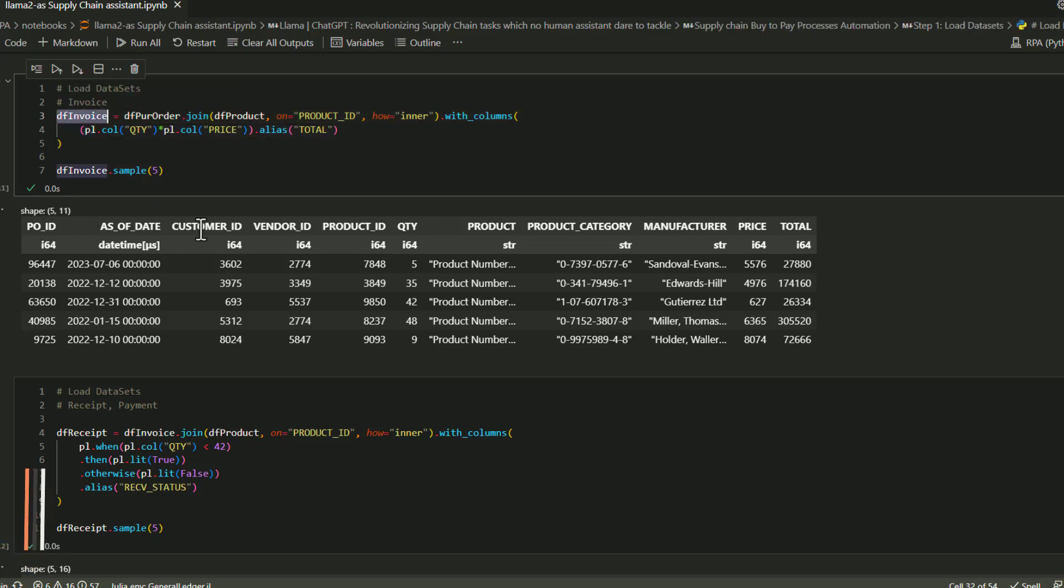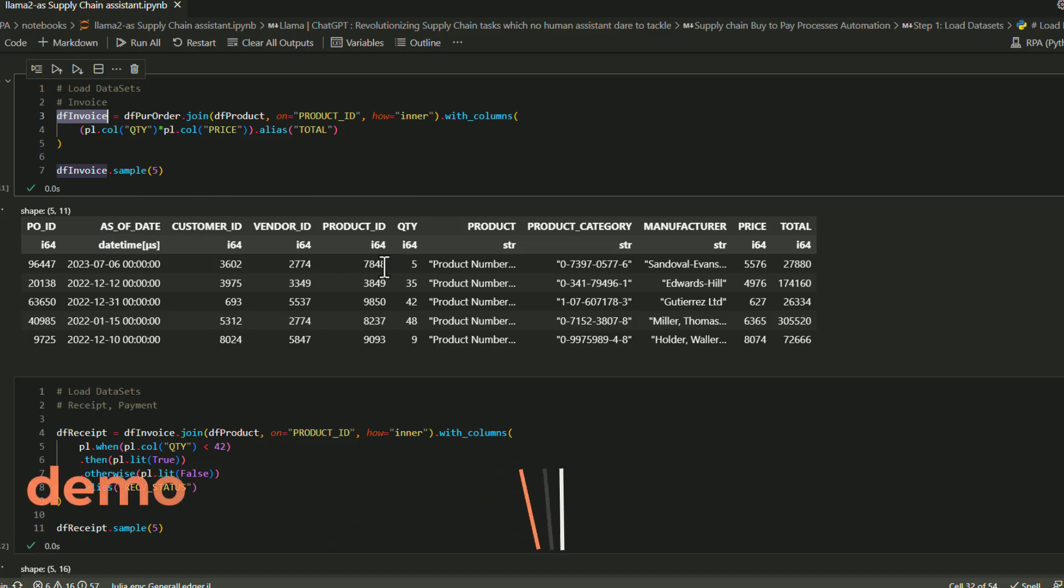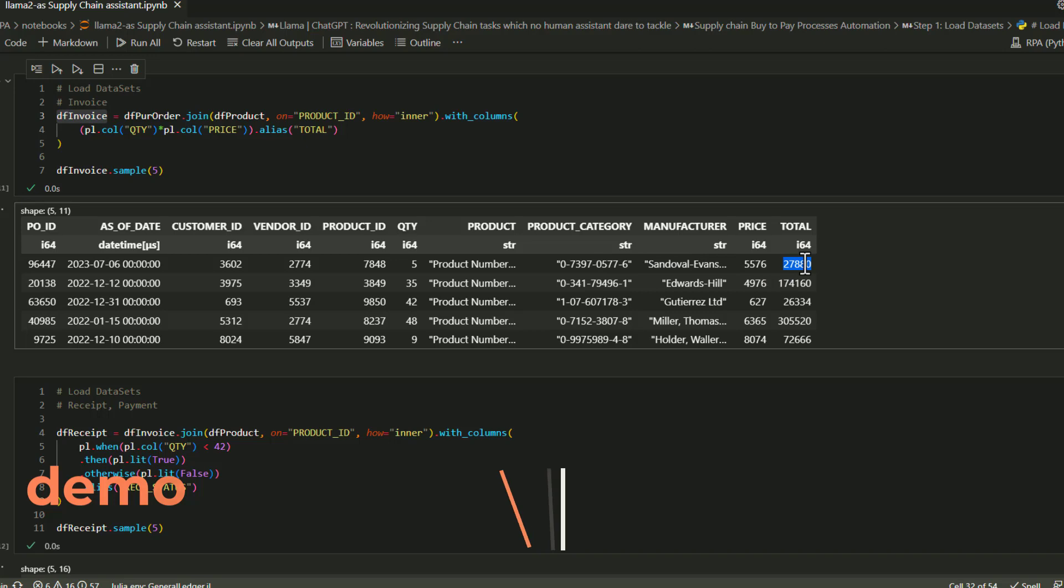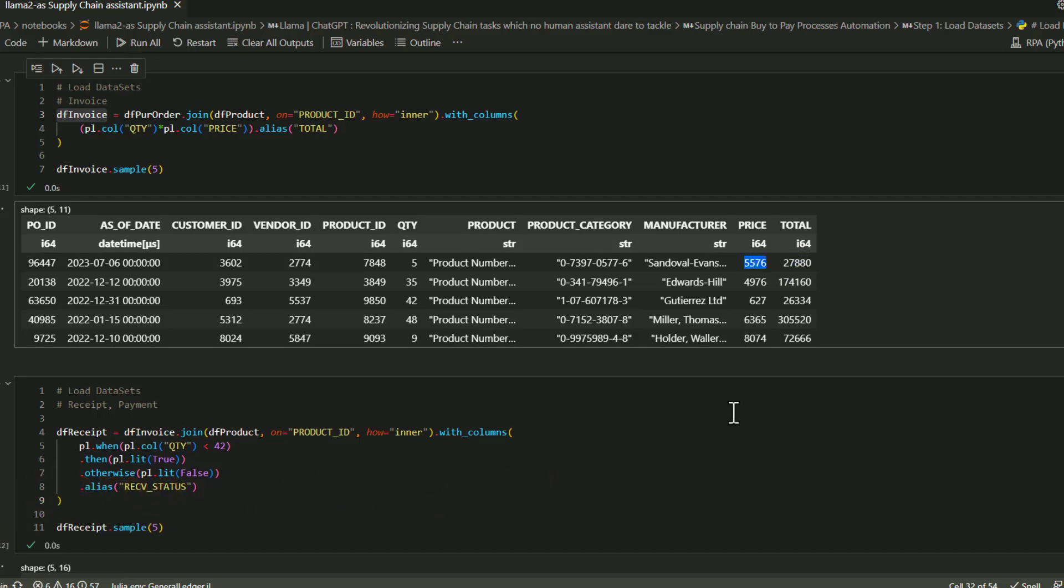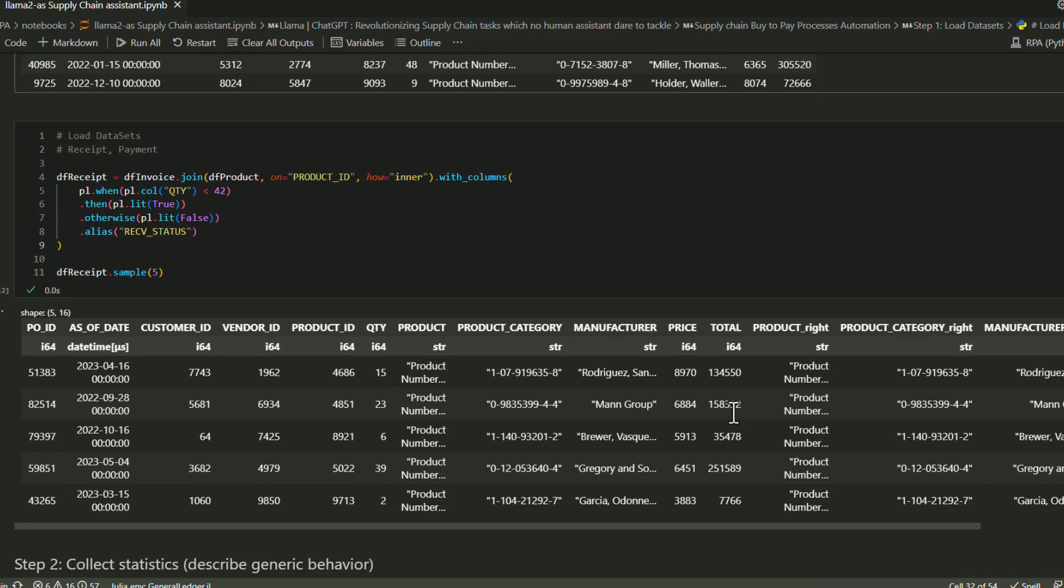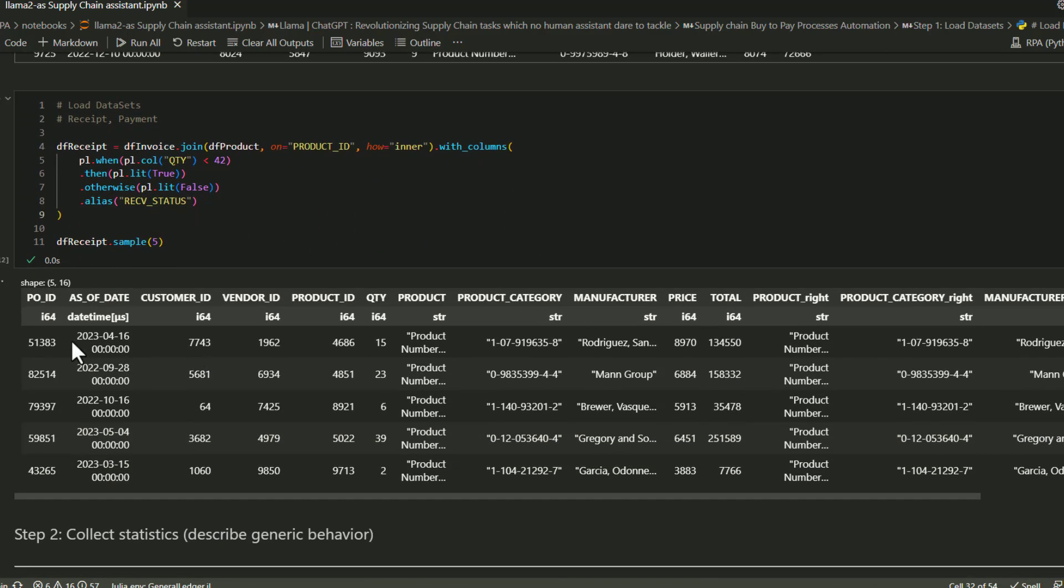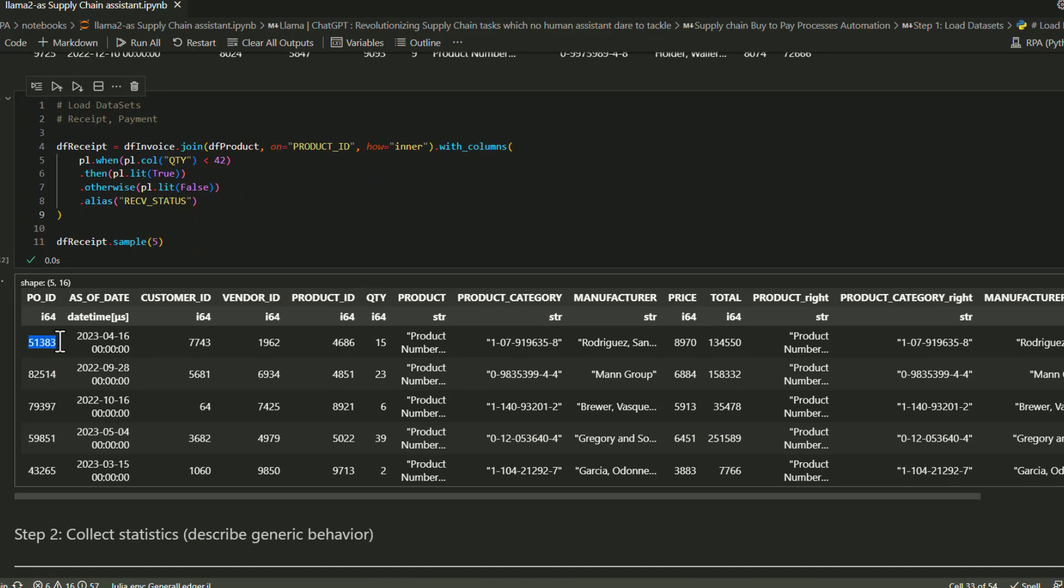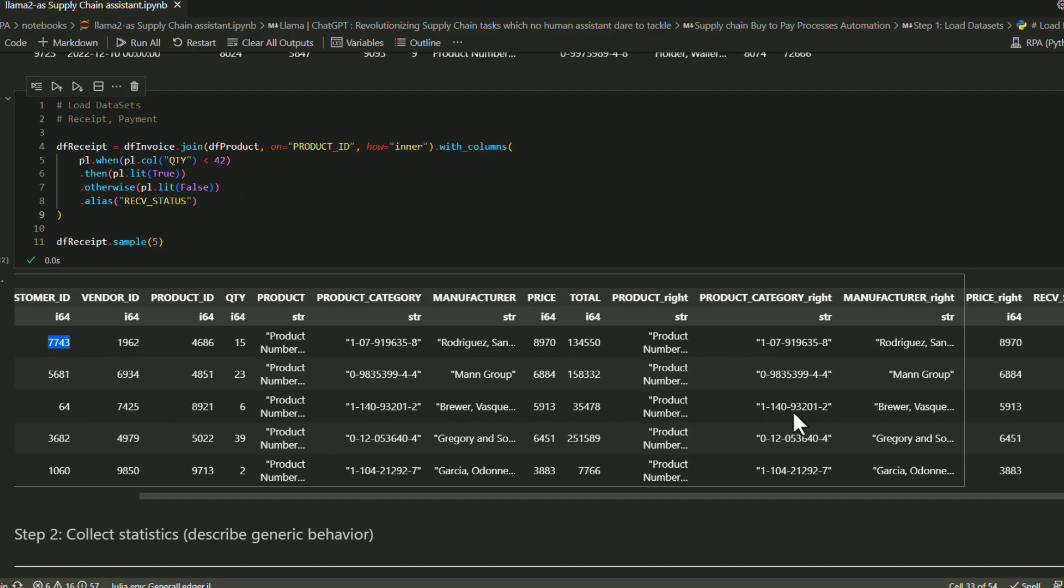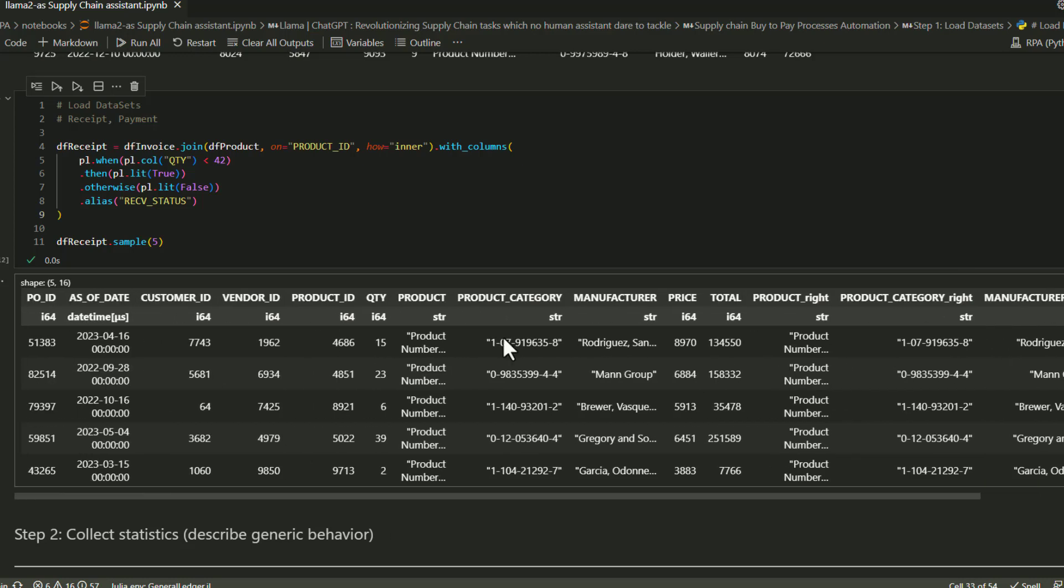For now, let's assume you have a table. In this invoice table you have a purchase order, so on a given date a purchase order was generated with all the information like customer ID, vendor ID, and quantities of product ordered. Similarly, we have another table called receipts, which tracks whether a product has been received in the warehouse or not.